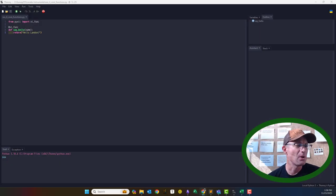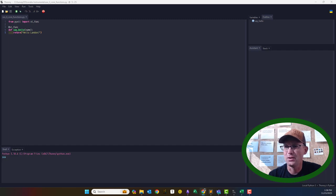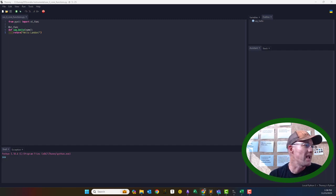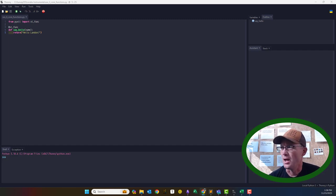Hey guys, it's Landon Blake with Redefined Horizons, and I'm going to do a couple of videos to show you how you can enhance Microsoft Excel using Python.